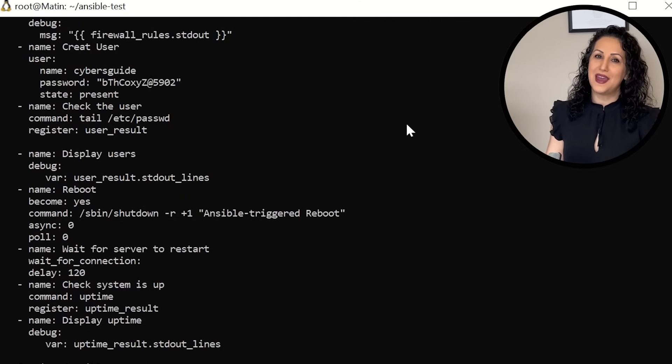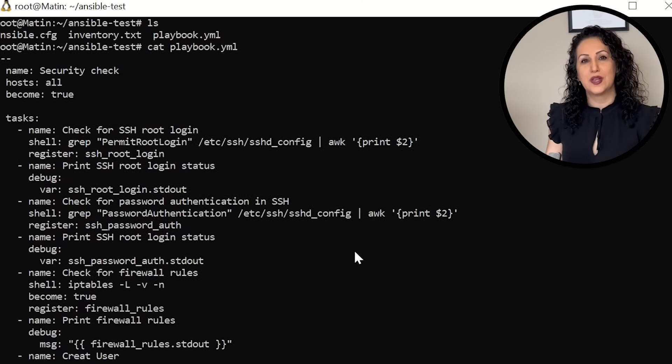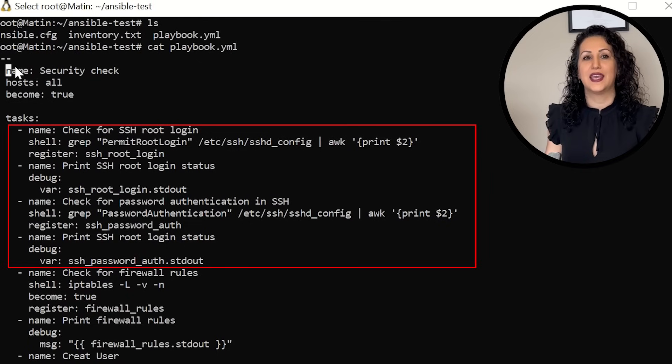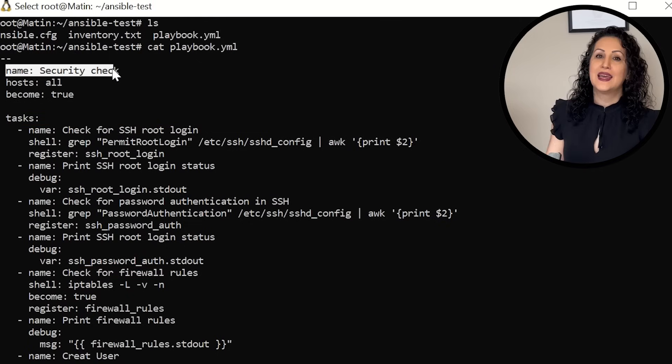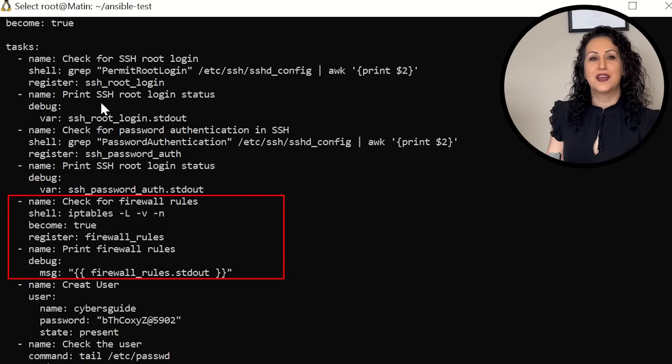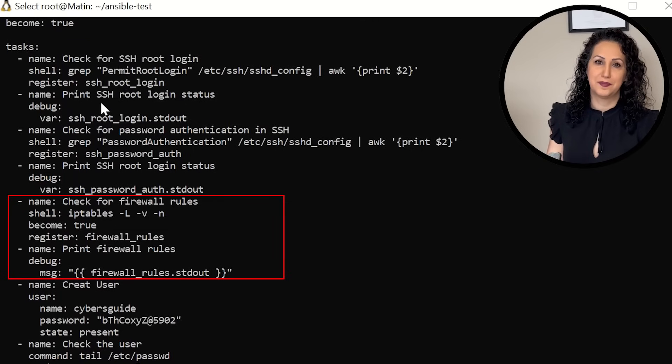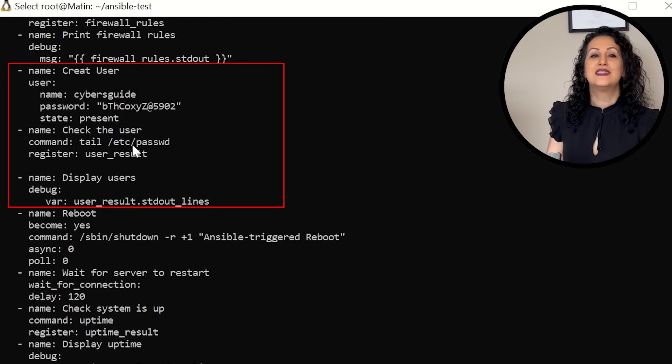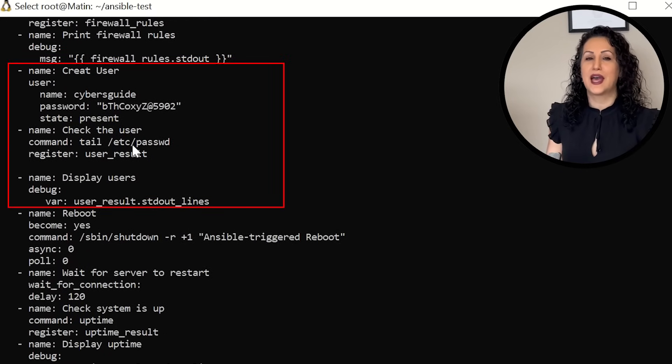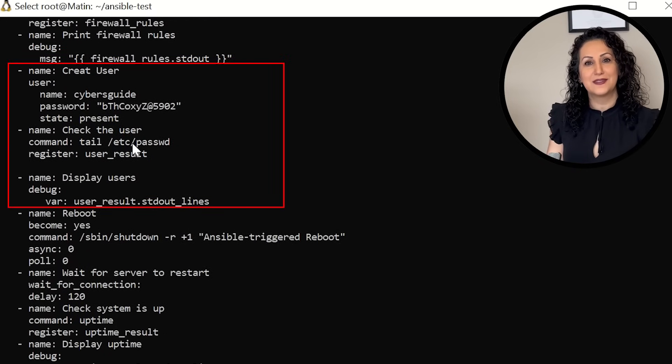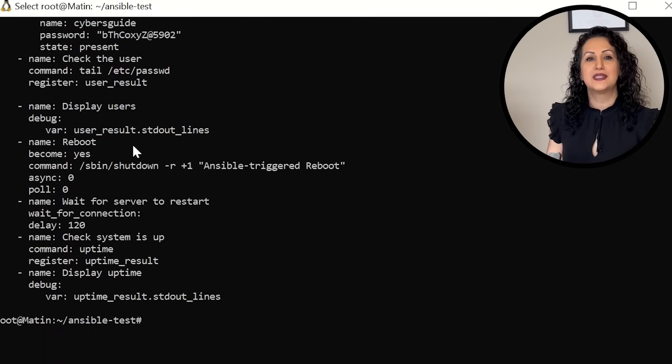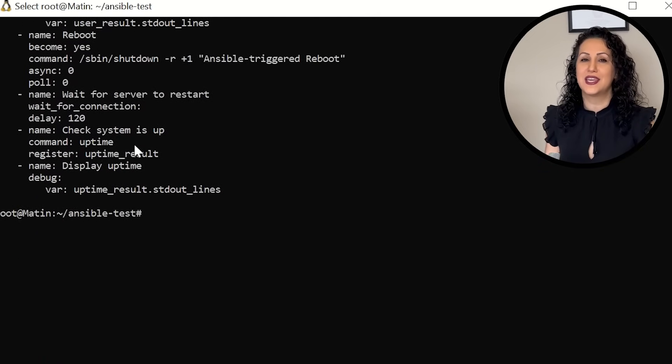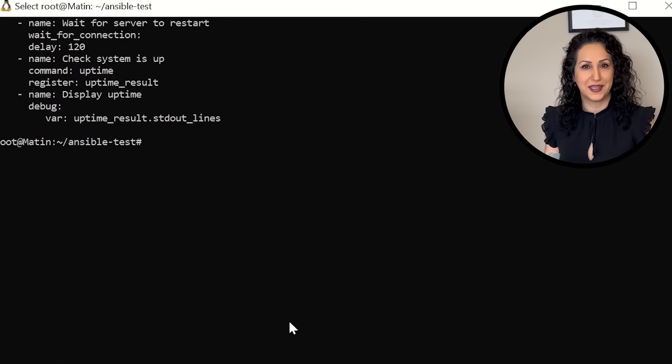First, check SSH root login and password authentication in the SSH configuration file and print the status. Second, check the firewall rules using iptables command and print them. Third, add user cyberskype and check its existence. And fourth, restart the node and check its uptime after rebooting. Let's run a playbook towards server 1.